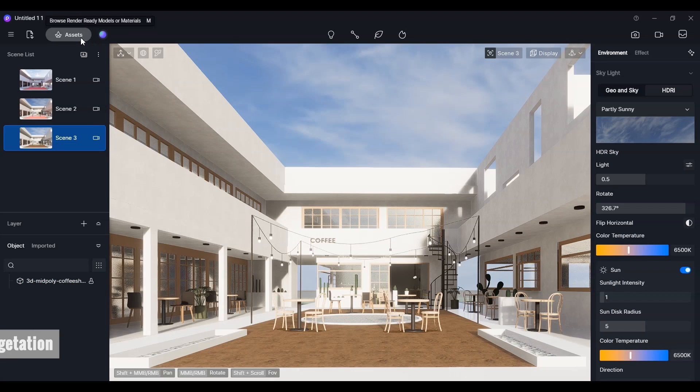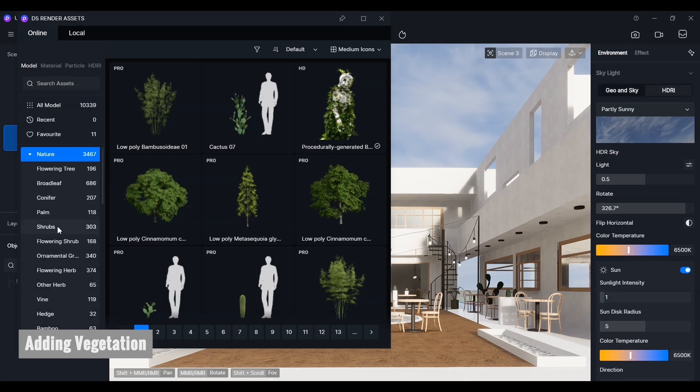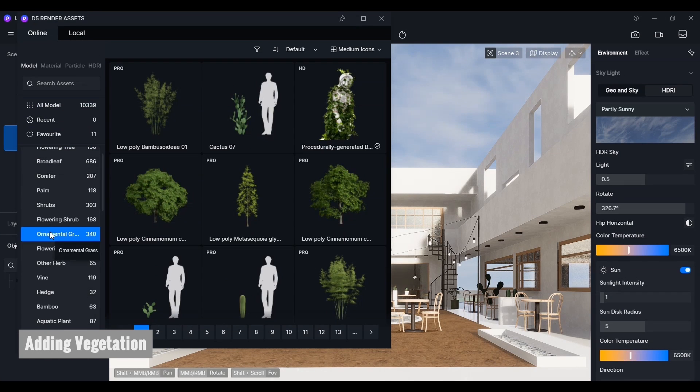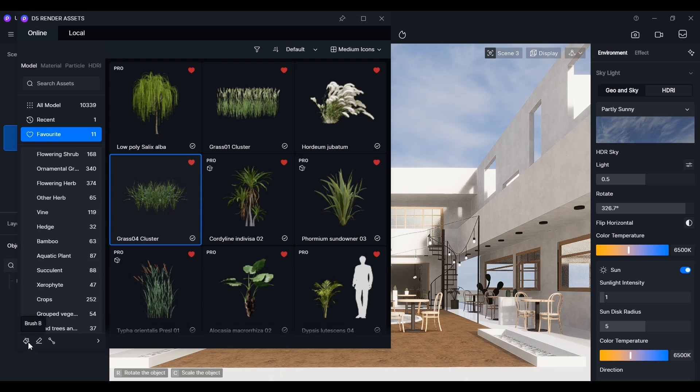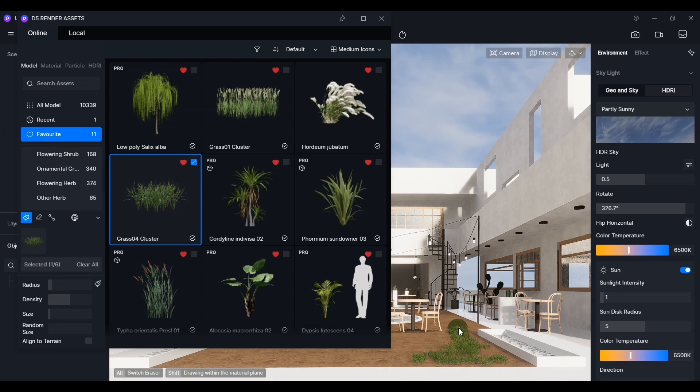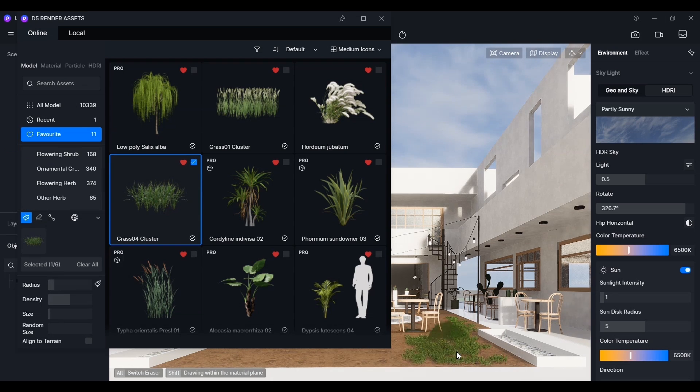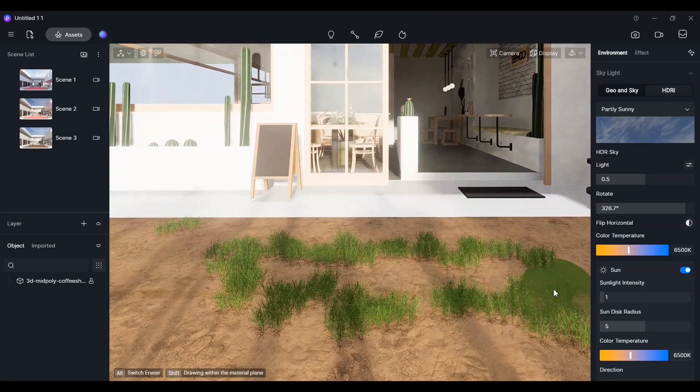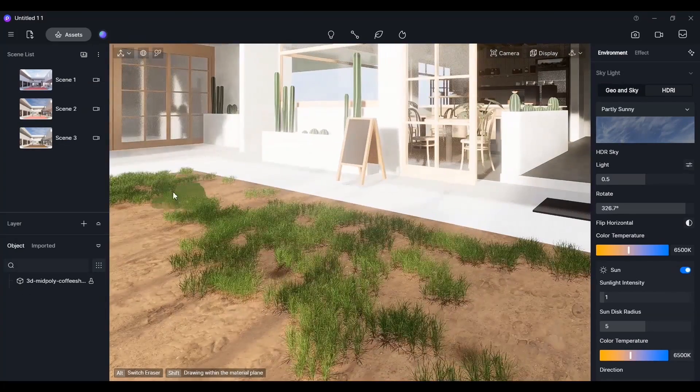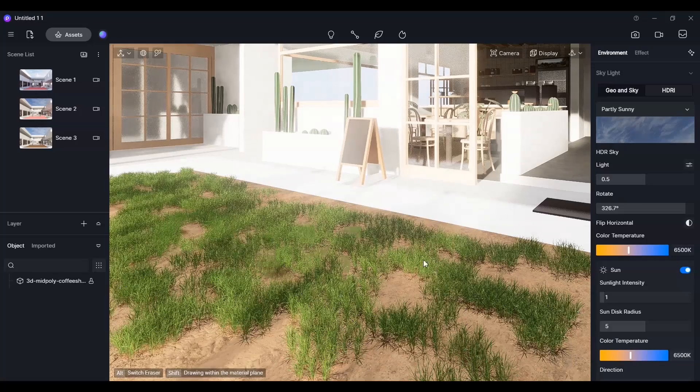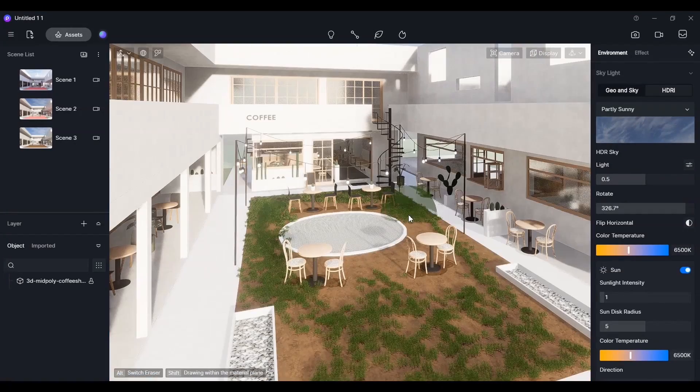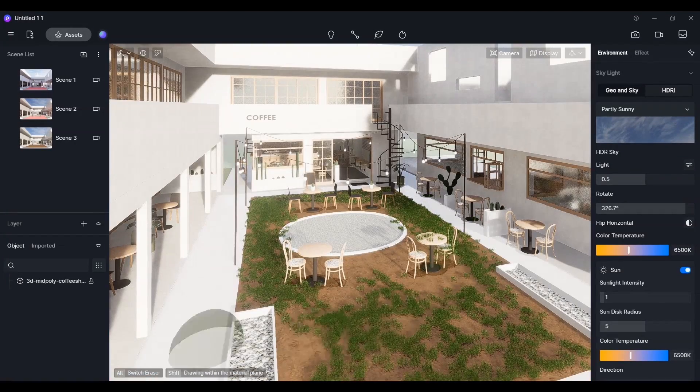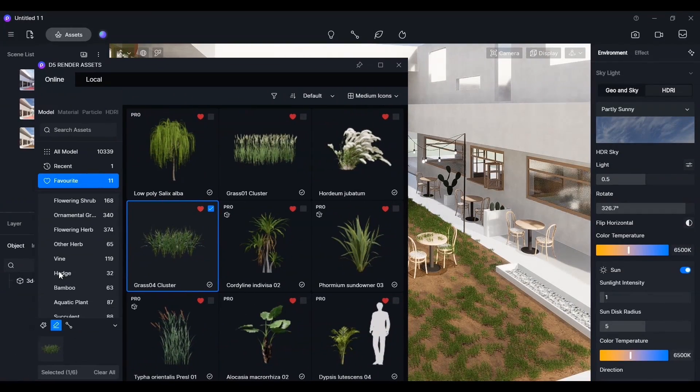We'll add plants into the scene from the asset section. First, we'll apply natural looking grass onto the soil using the brush. You can always use the eraser tool to remove some of the parts.